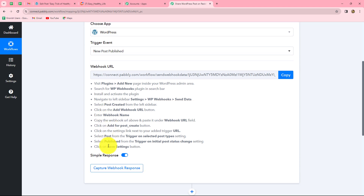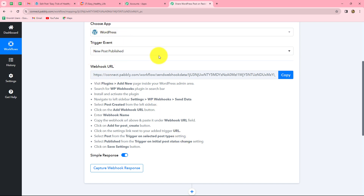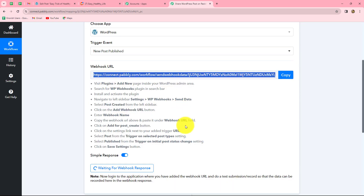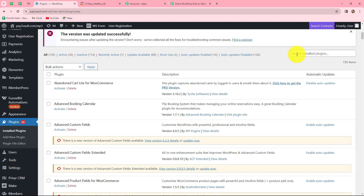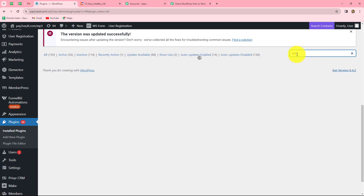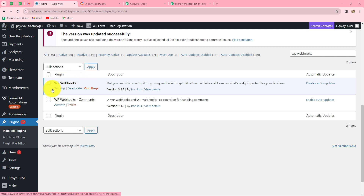A webhook URL is provided to us along with instructions to connect our WordPress account with Pably Connect. The webhook URL is going to act as a bridge sending data from WordPress to Pably Connect. Let's copy this webhook URL. Now, going to the WordPress account, we need to go to the plugin section and install the WP Webhooks plugin. I have already installed WP Webhooks — if you haven't, go to add new plugin and install it first. This will make the connection between WordPress and Pably Connect easy.